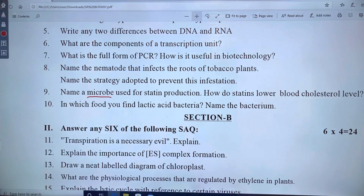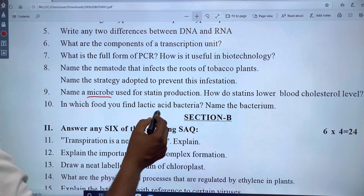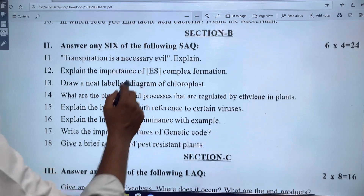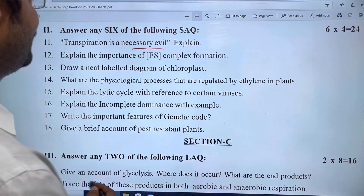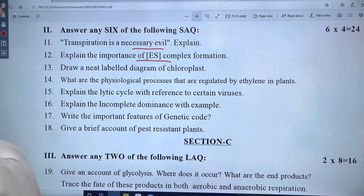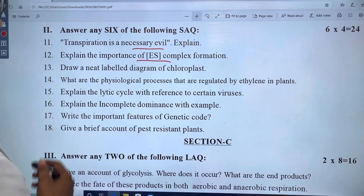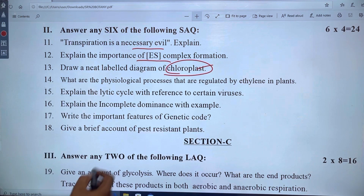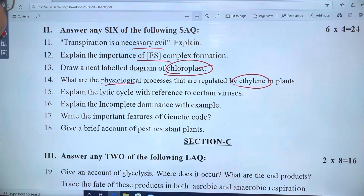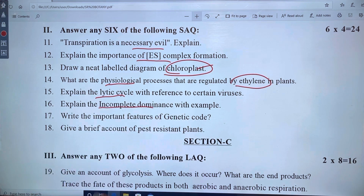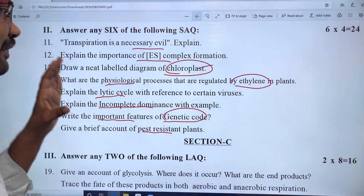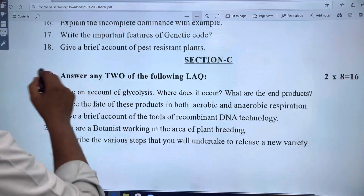Chapter 8 covers nematodes that infect the roots of the tobacco plant. The 9th to 10th chapters cover microbes used in stain production. Lactic acid bacteria are also discussed. Chapter 4 covers transpiration as a necessary evil and the chloroplast diagram. Pest resistant plants are in chapter 4.